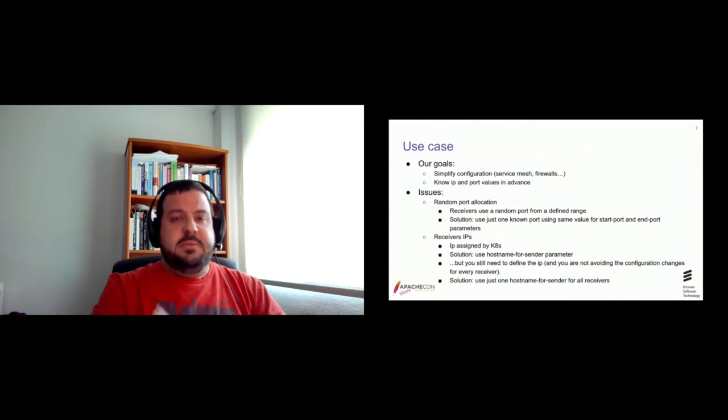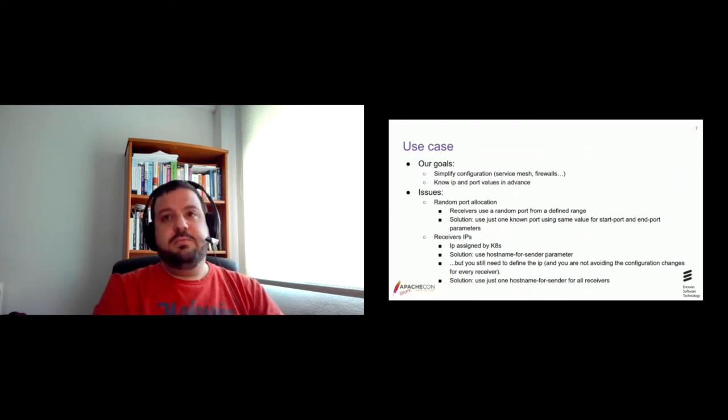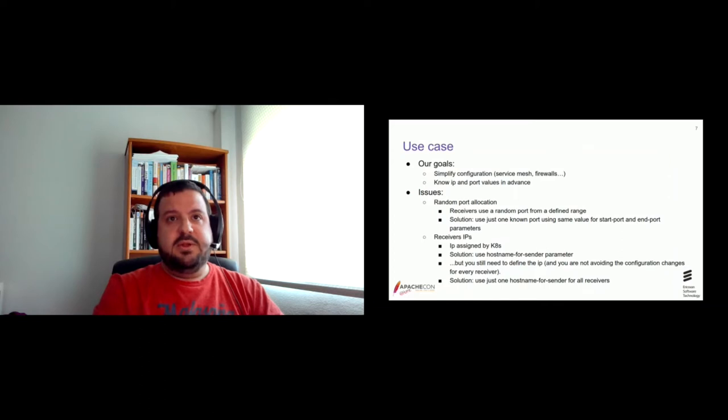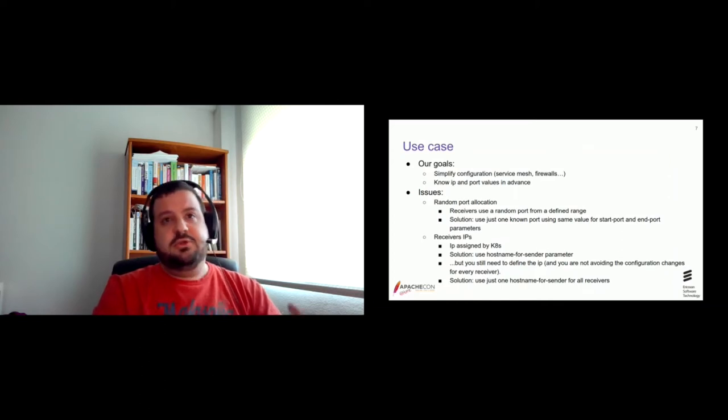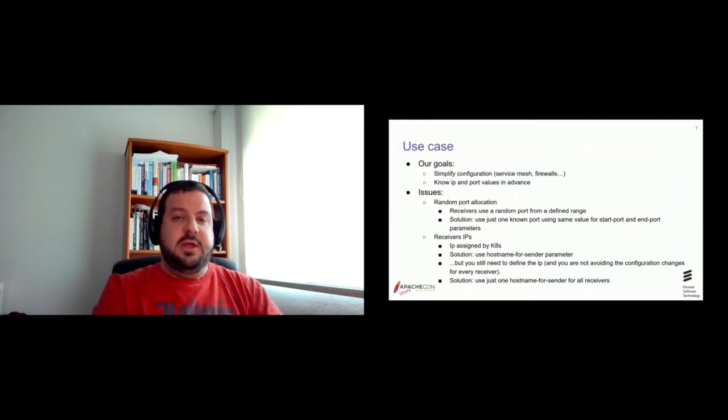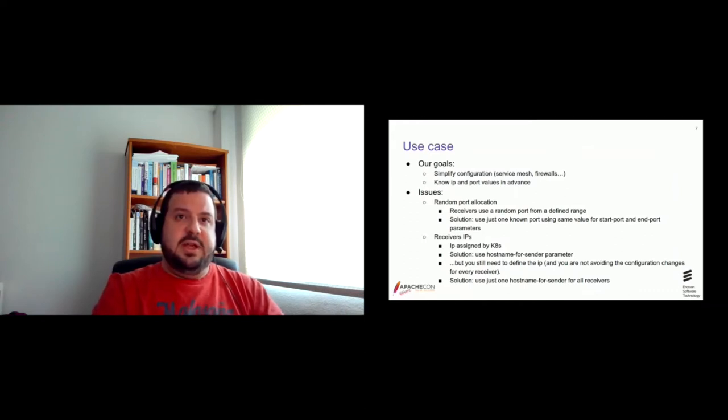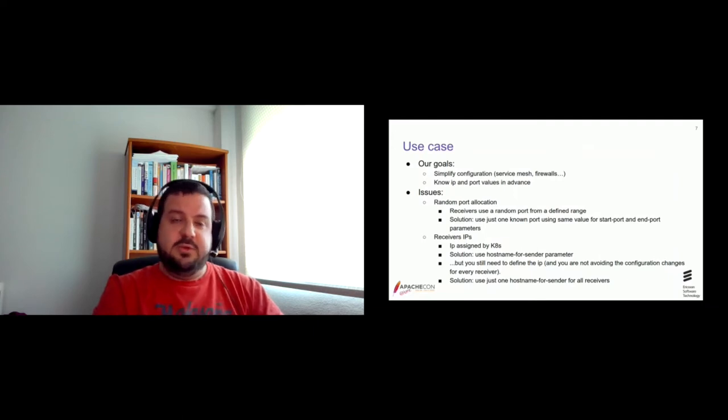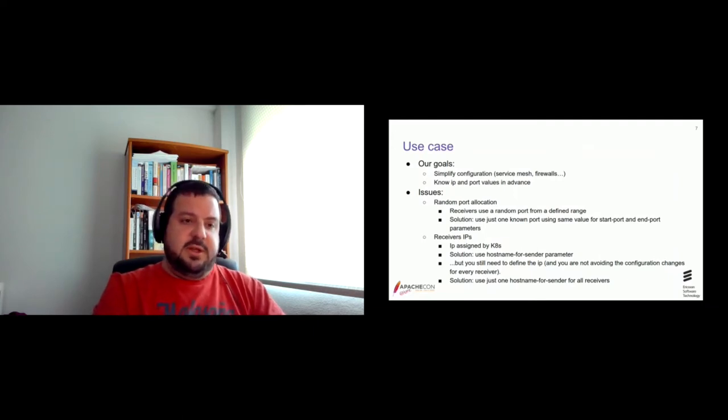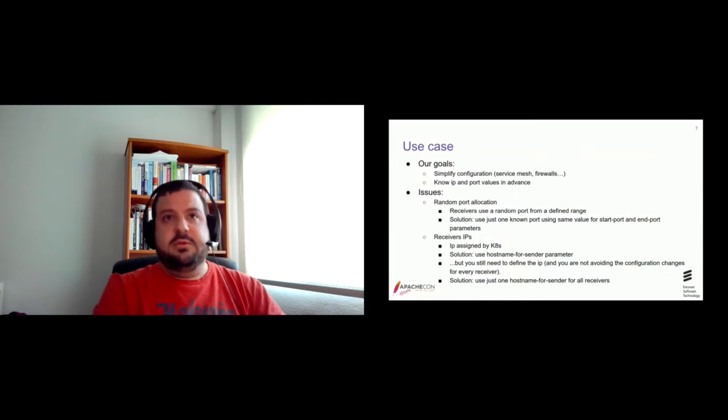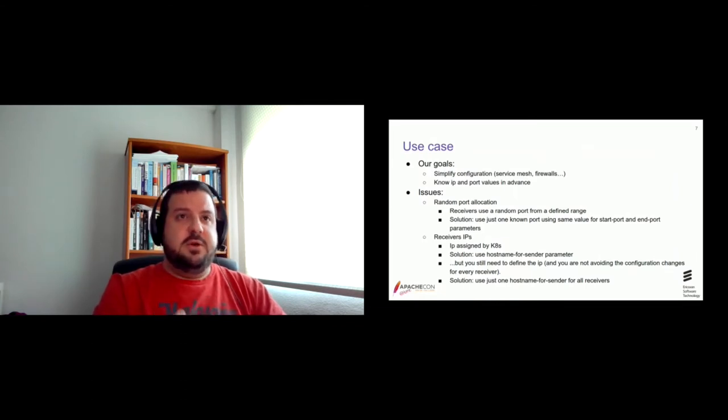With these two goals in mind, the first one is to simplify configuration on the networking whenever a receiver is created. And also to know the IP and port values of the receivers in advance. These were the two main goals we had. This is needed because Kubernetes configuration is declarative. You describe the configuration, the status of the application you want, not the operations to reach that status.